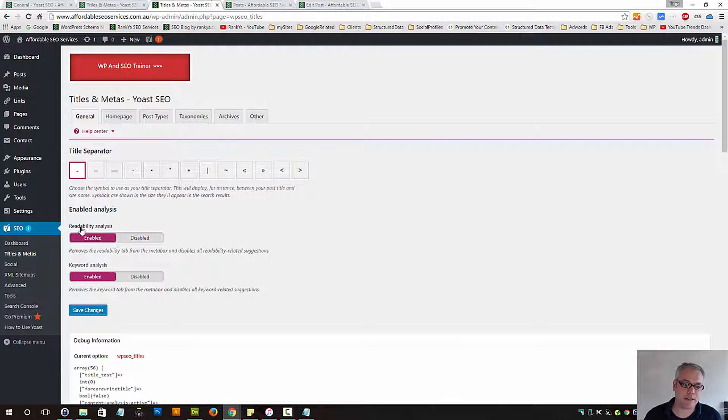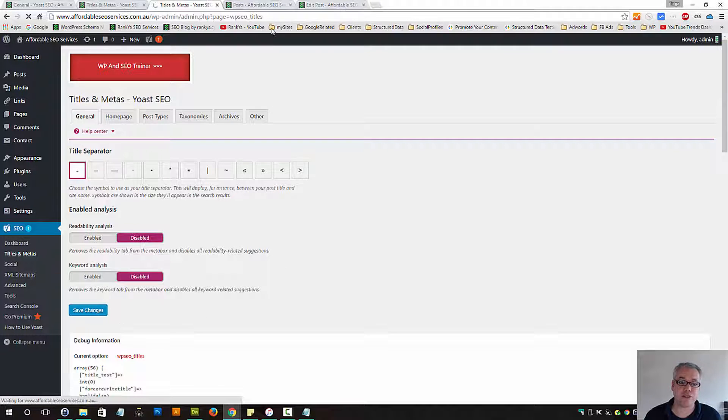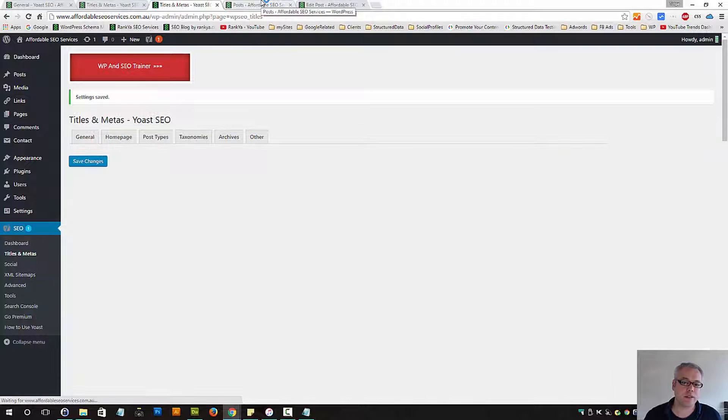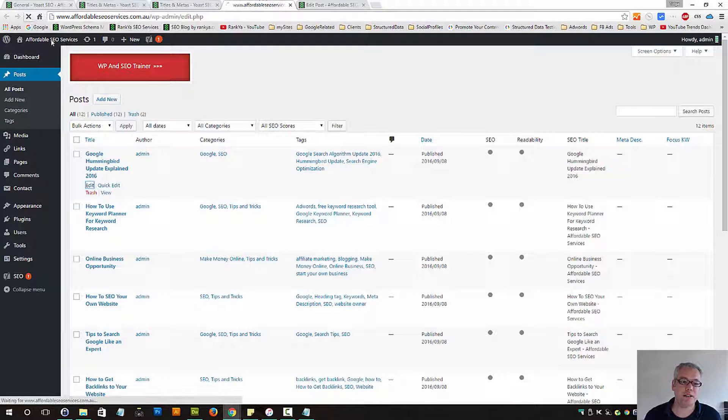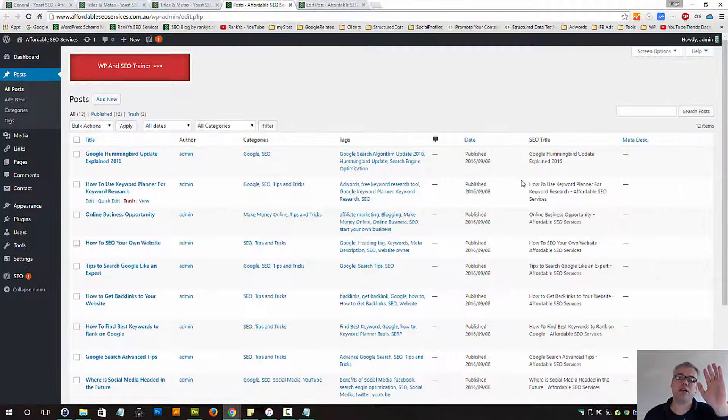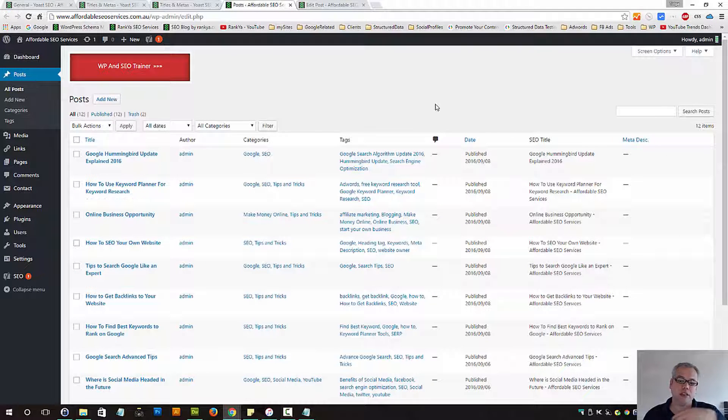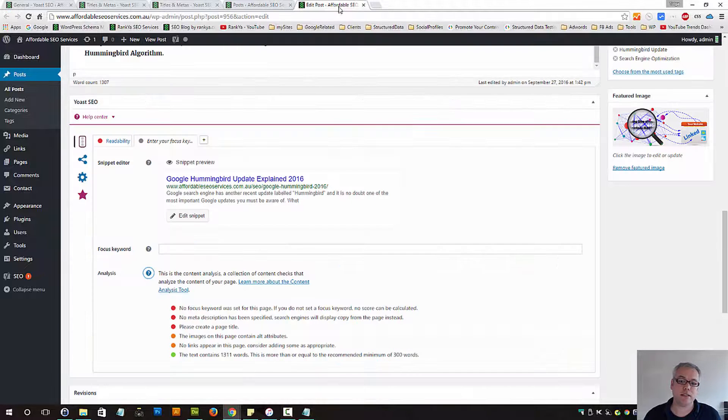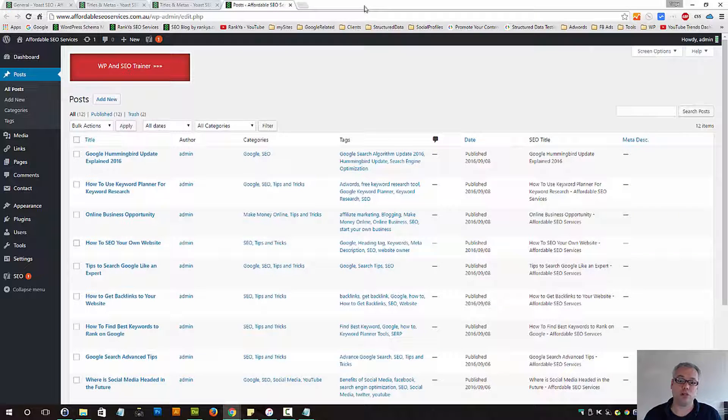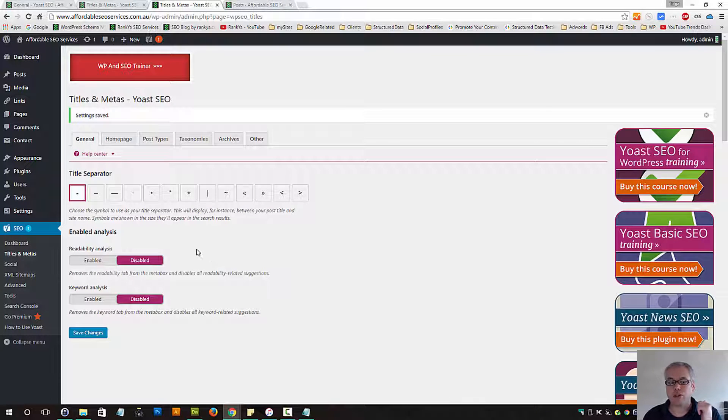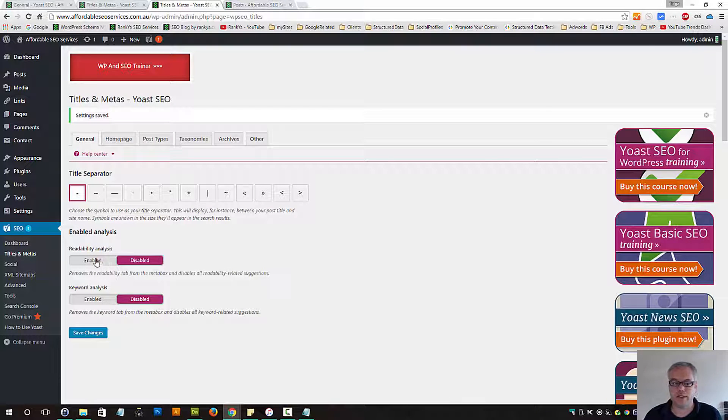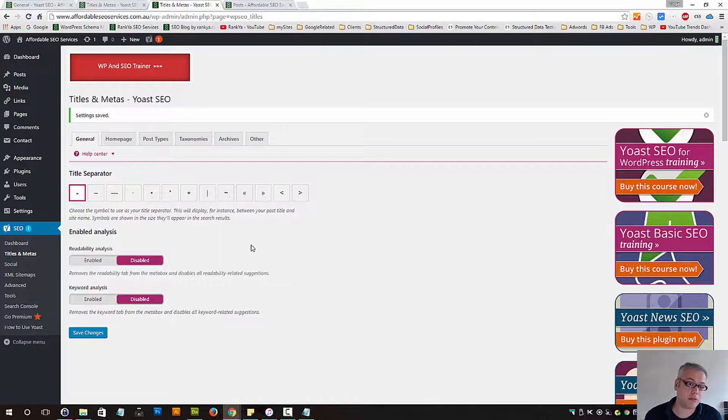So that means let's disable these two, save changes, and refresh here to see readability - that will be gone. And keyword focus keywords, that will be gone. I'll explain why they need to be gone as well. But it's totally up to you - you can have the settings enabled or disabled.